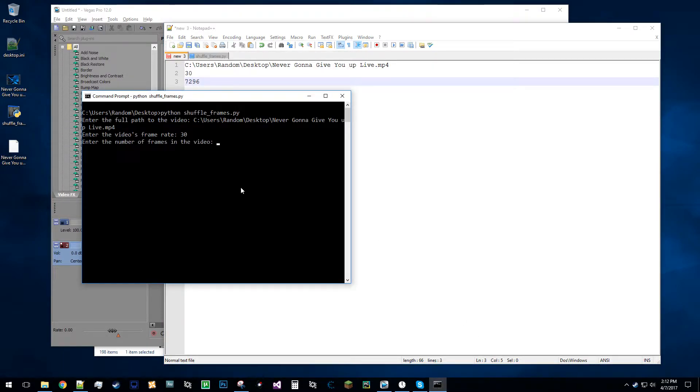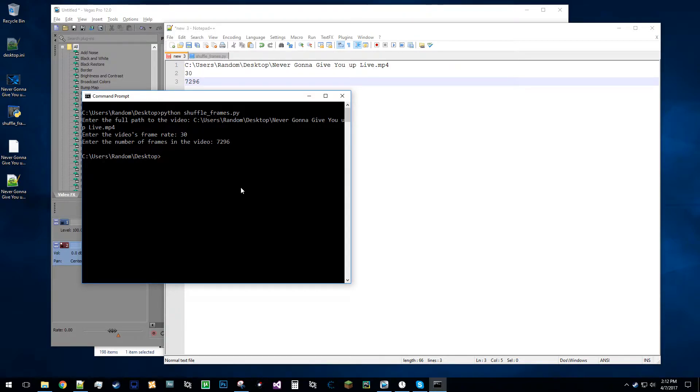So 30 FPS, 7,296 frames, and it generates the file, it's right here.